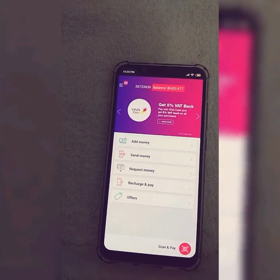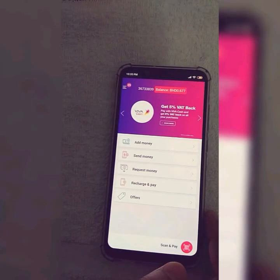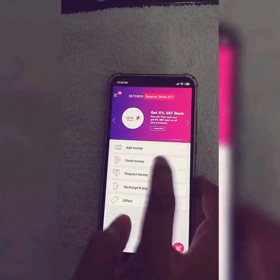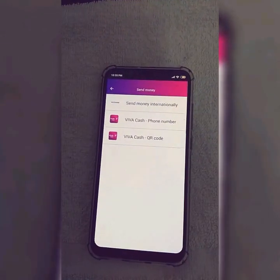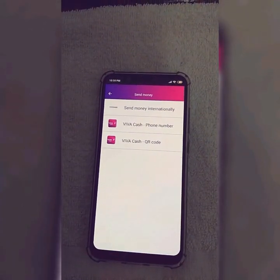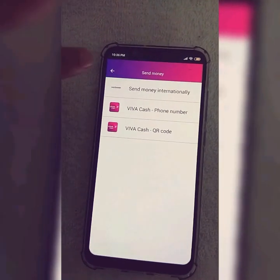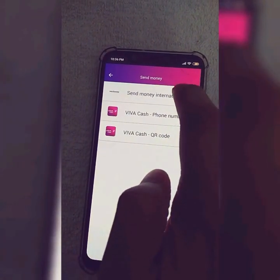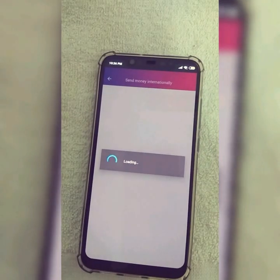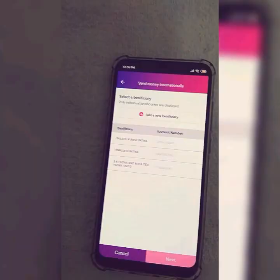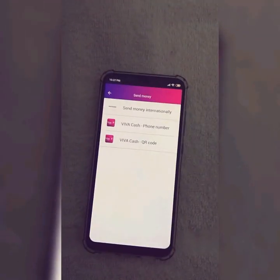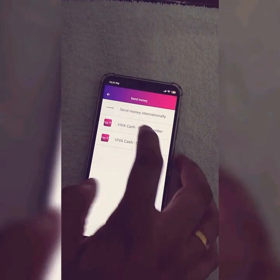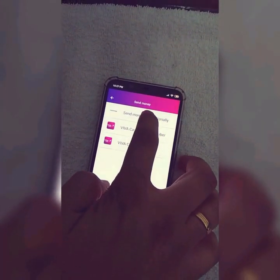Now I will show you how to send money using this application. You have to just click on the send money option. If you want to send money internationally, you have to click on send money internationally. Now click on the send money internationally option.